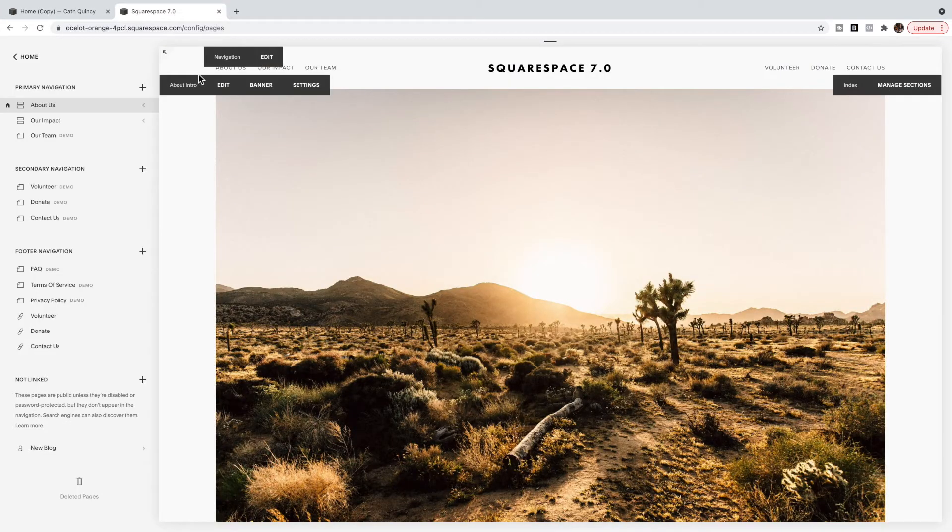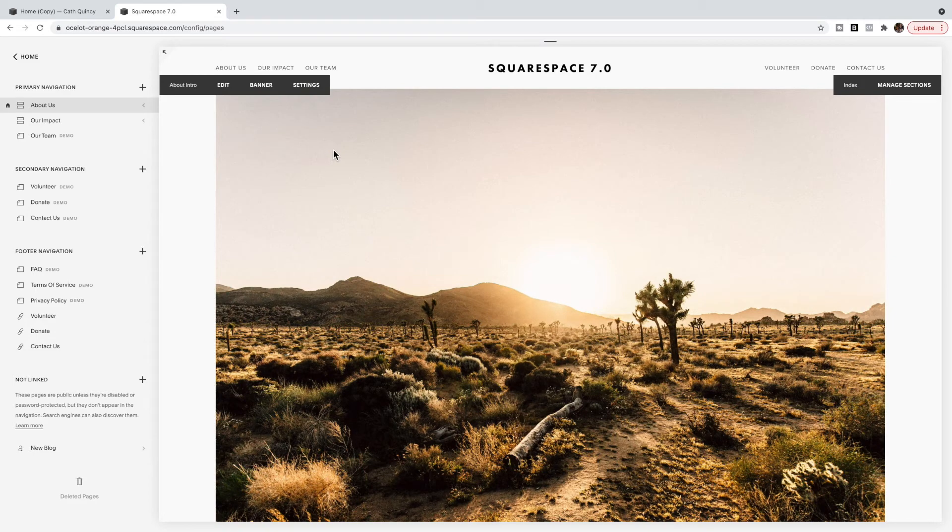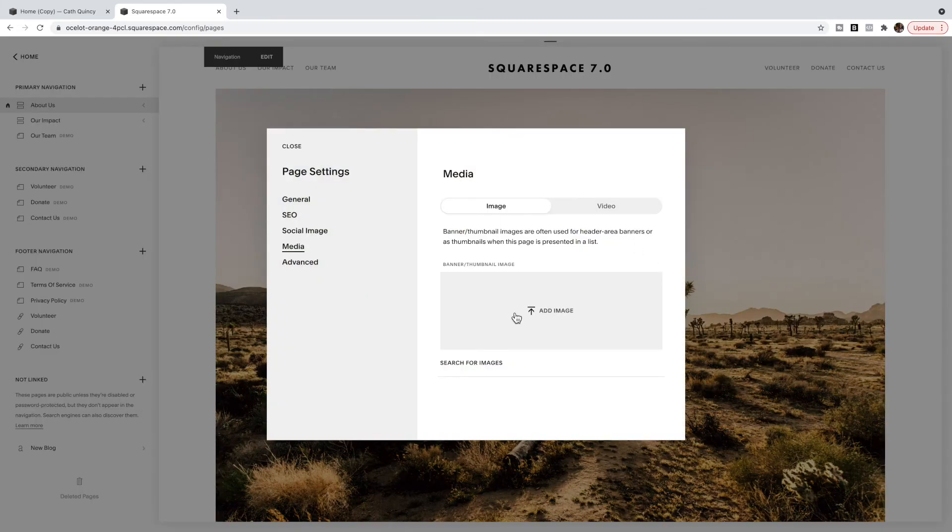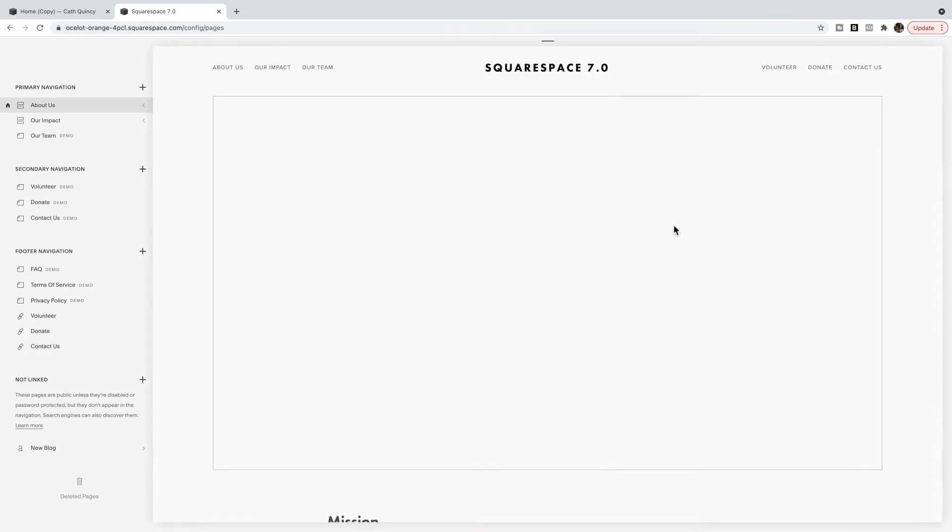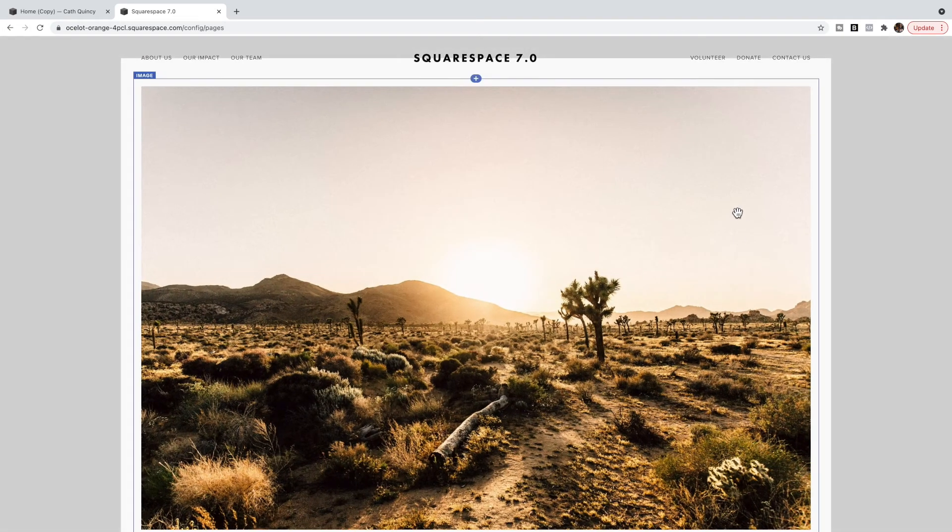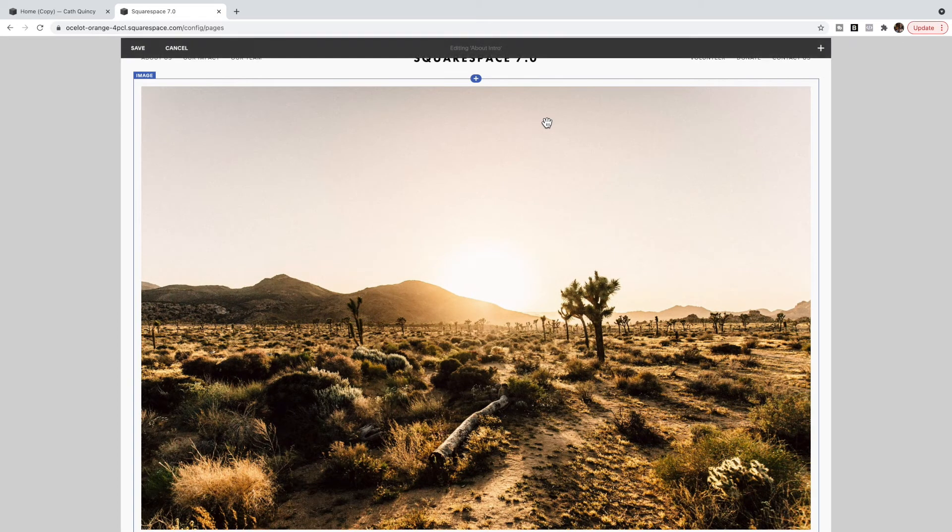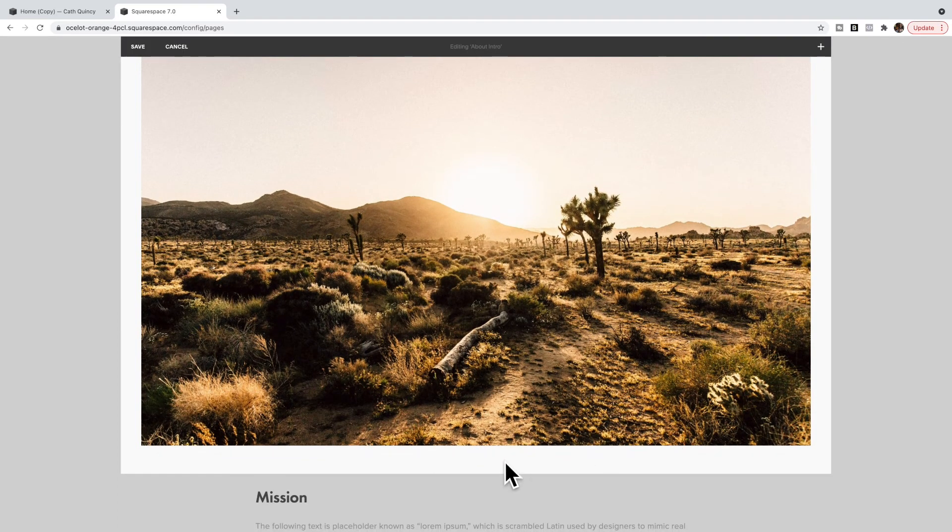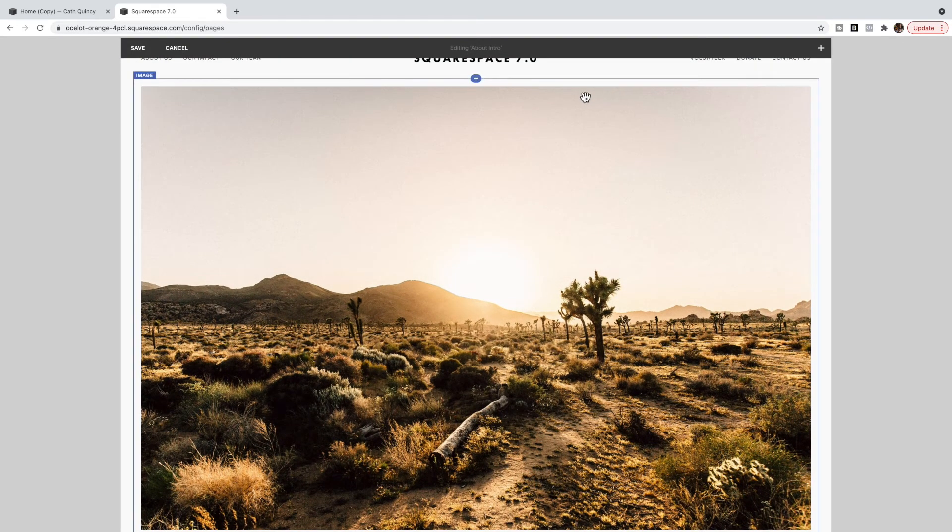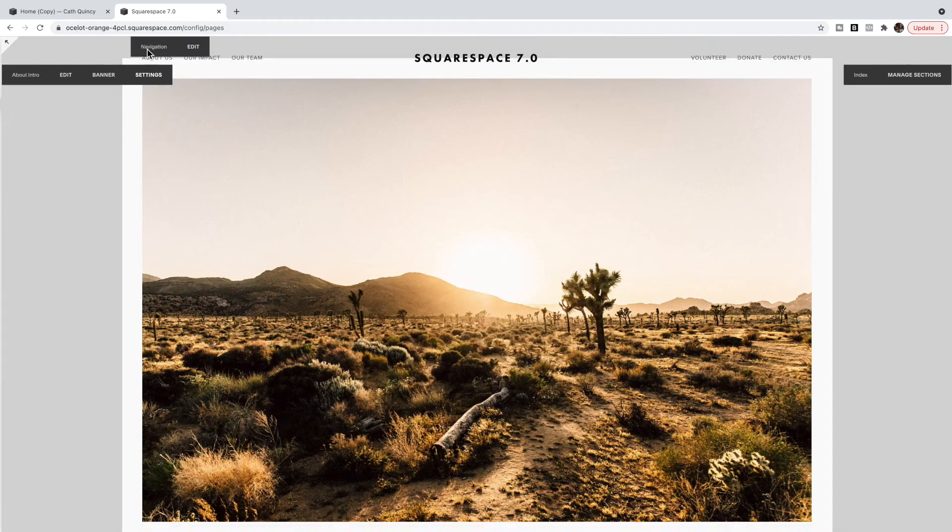If you are in Squarespace 7.0, you're going to follow a very similar strategy. So instead of having it as the banner image, I'm going to delete it from the banner image. And in my index page section here, I'm just going to add one big image. There's no other text inside of this. It's just one image.